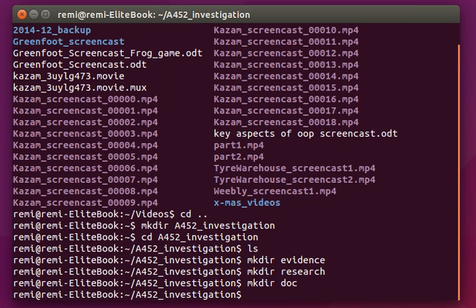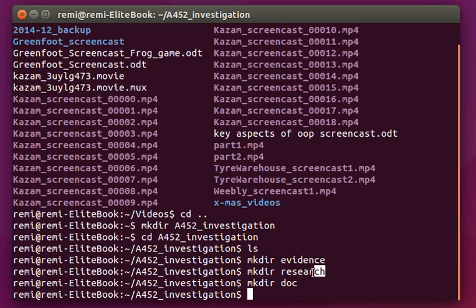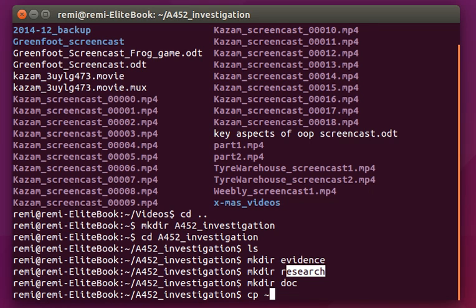Right, now what I would like to do is let's say I would like to copy those two video files from the video directory into the research directory that I've just created. So I could use the cp command. Now I'm going to use this wiggly sign and that means the home directory. So from the home directory I need to go into videos and now I'm going to use a special character.